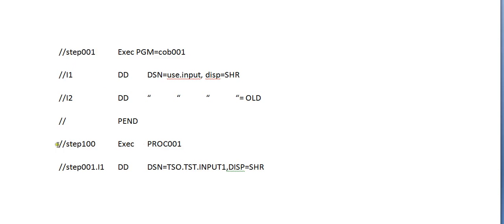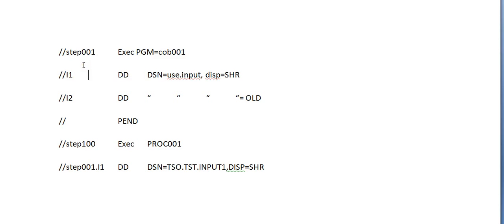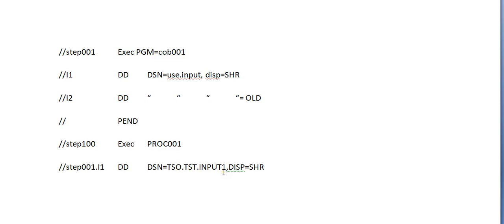First you need to call the PROC. The immediate action will be to identify the step name inside it. My step name is STEP001. Identify the DD name associated with this particular step where you want to replace a dataset. My DD name is I1. What do you want to replace in this DD name? Simply give DD, DSN=DSO.TST.INPUT1. Now you have replaced with your input dataset.